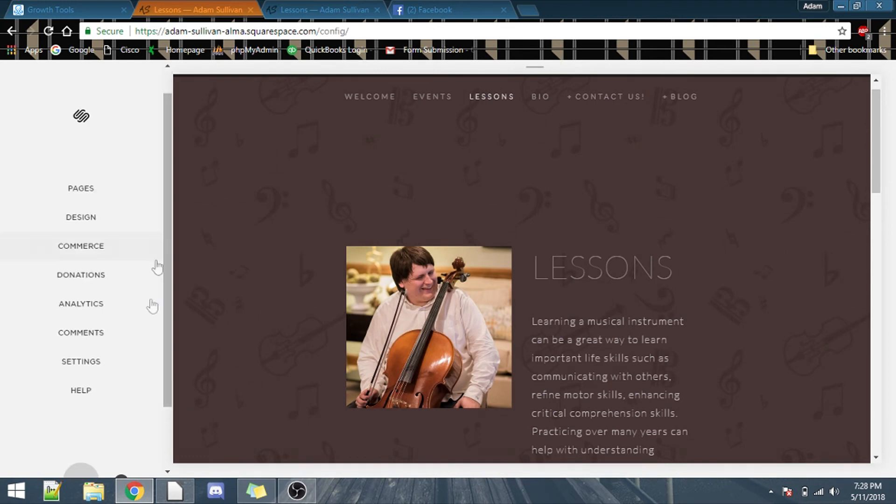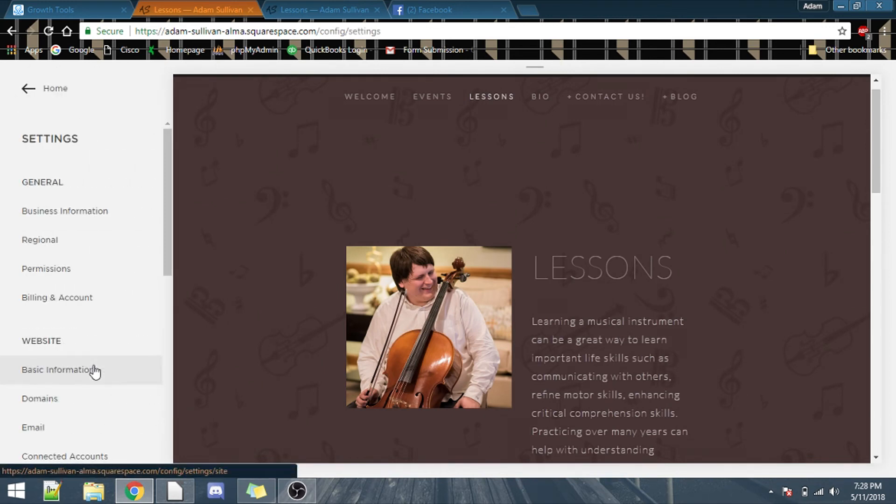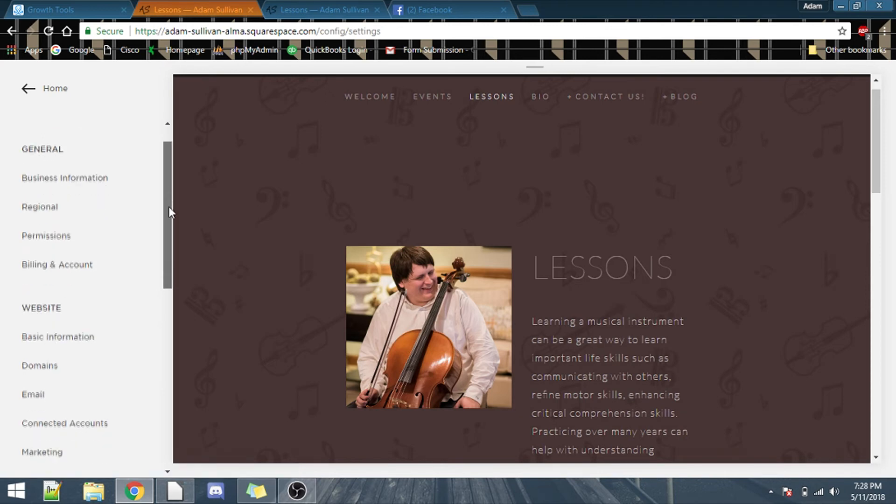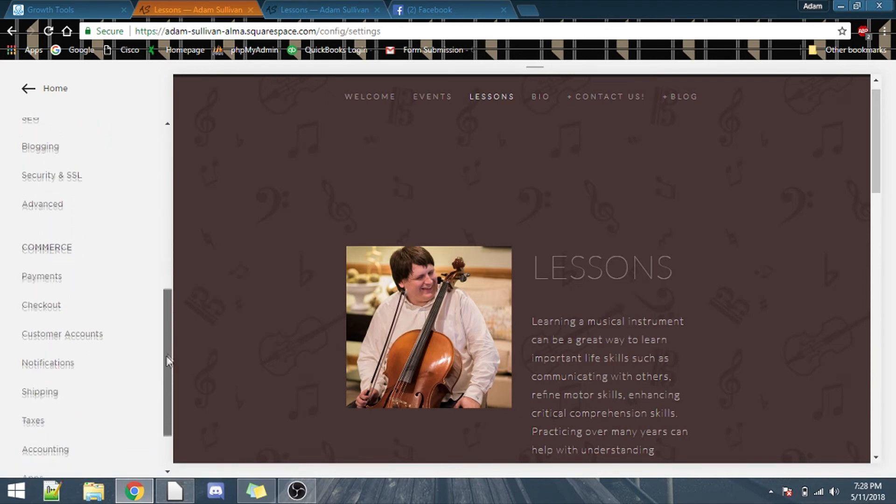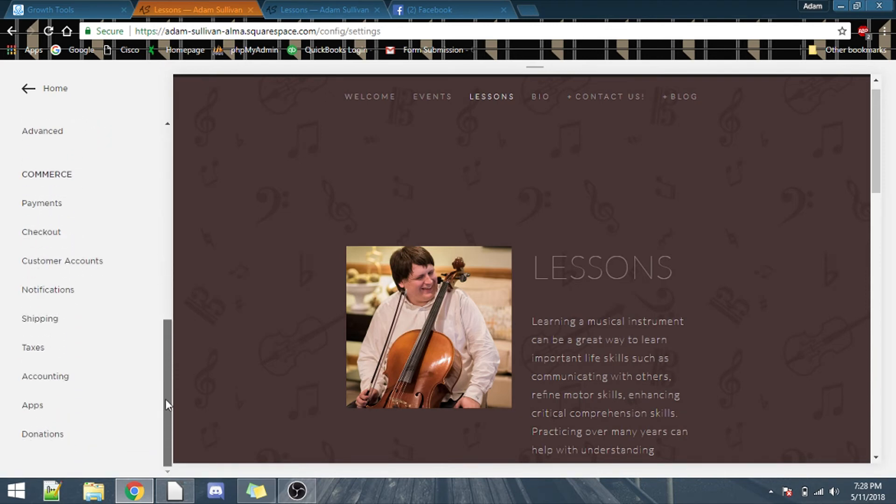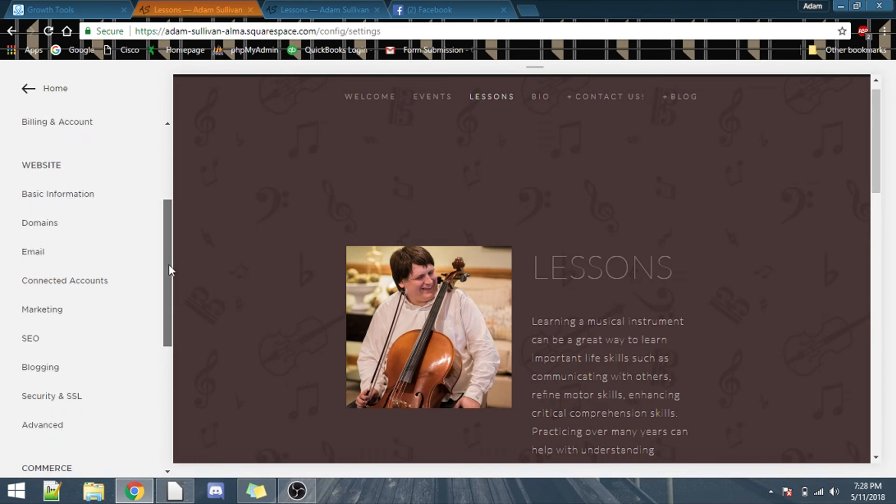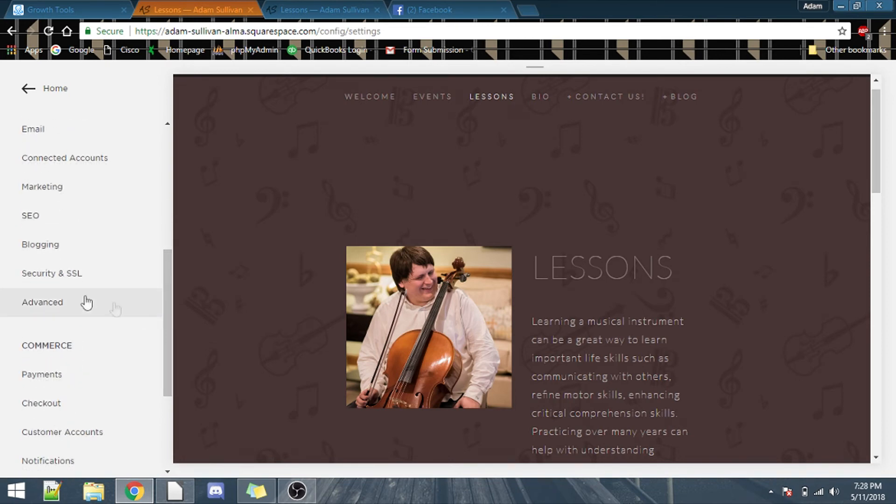Now, so let's scroll down, go into settings, and you'll see a general section, a website section, a commerce section. Go under website, into advanced.